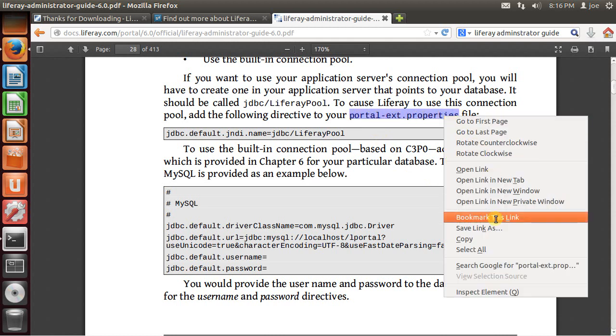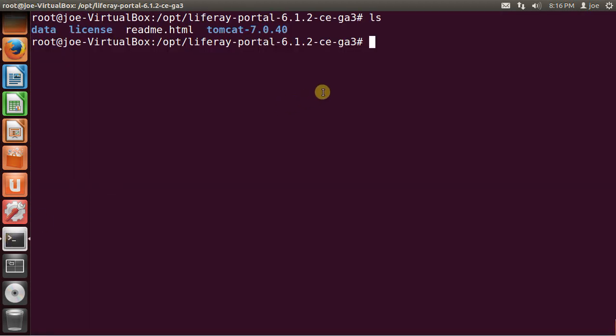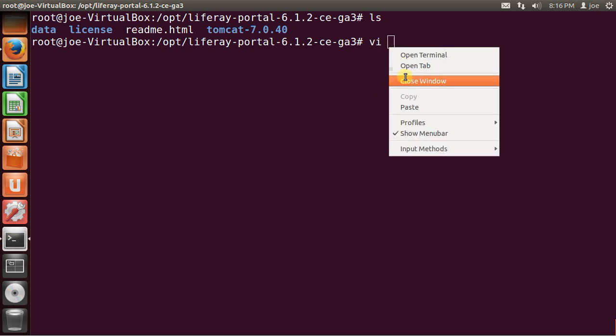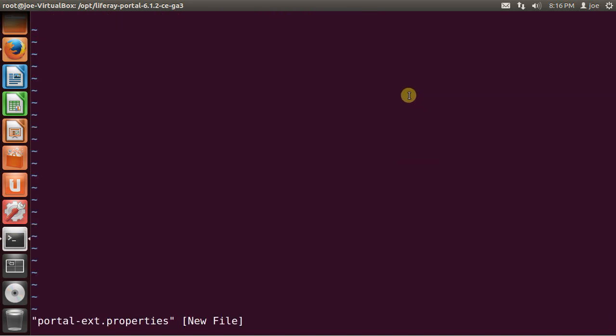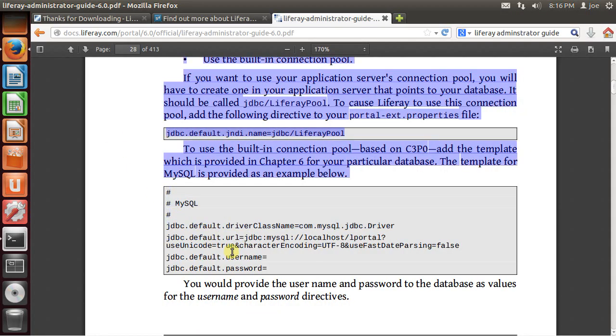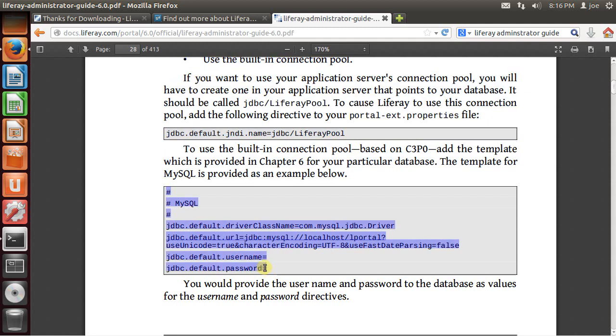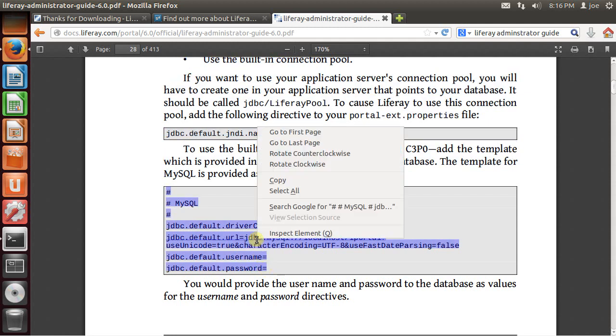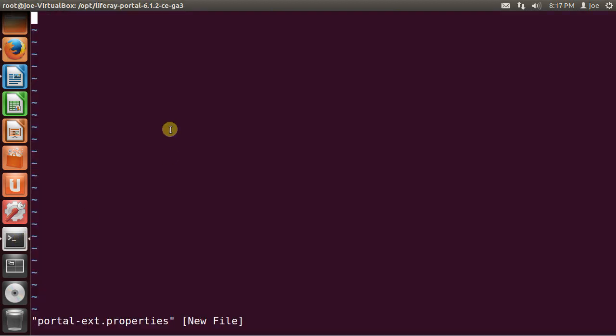So I'm going to create this property file on my LifeRay home. And the contents of this file should be this. So I'm going to also copy this. And I'm going to paste on the file that we just created.